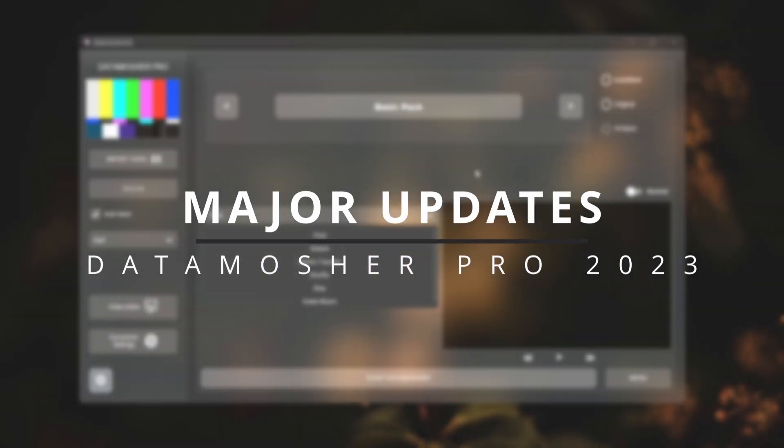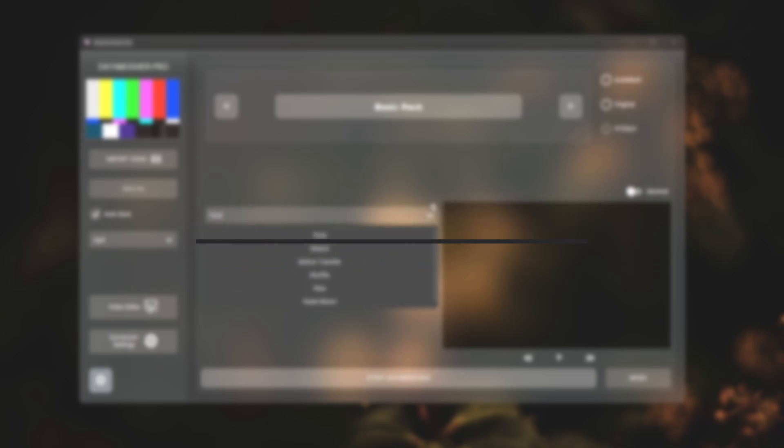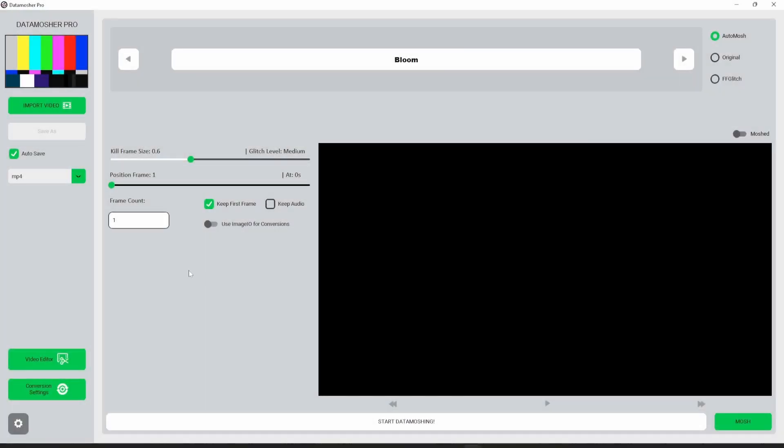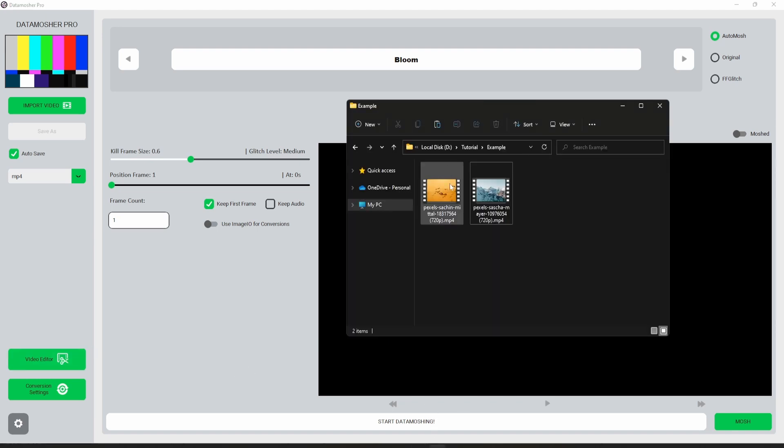Major updates of Datamosure Pro in 2023. The first thing added to Datamosure Pro is the new video editor. Let me show you how you can use it. Here we have two separate videos.